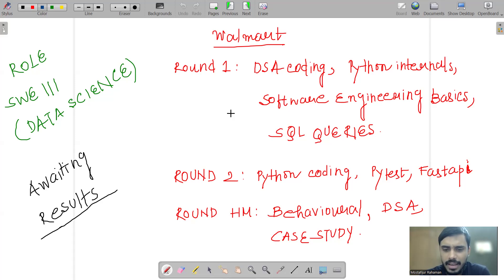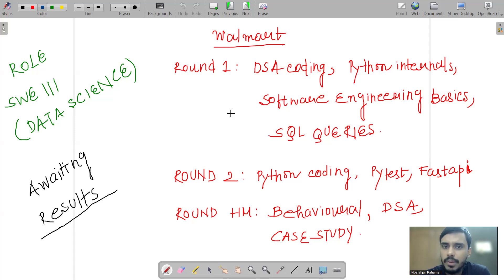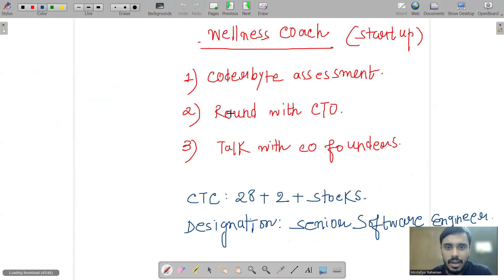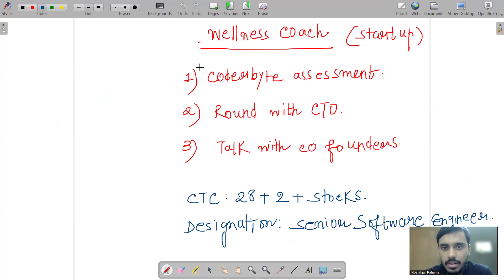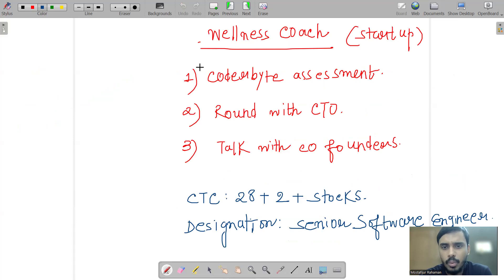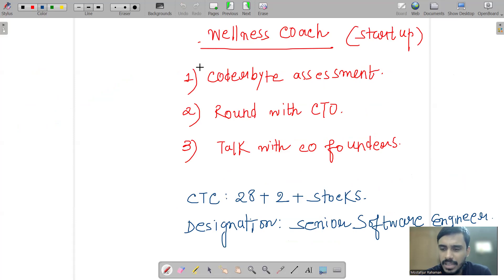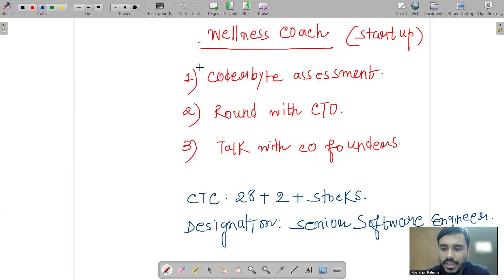Going forward, apart from Walmart, recently I gave interviews at other places. I applied to many places but didn't get interviews everywhere. One startup from the U.S. has given me an assignment to do - Wellness Coach. It was mostly a coder-based assessment. Back in the month of July, their response took a while, but afterwards they selected me after two rounds. So they gave me a round with the CTO.